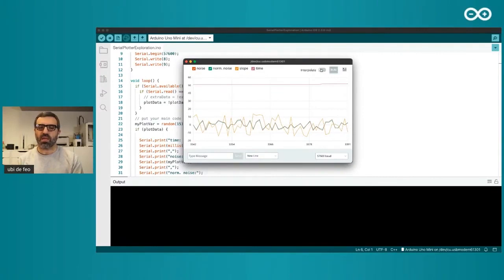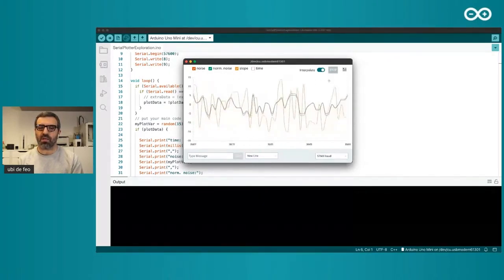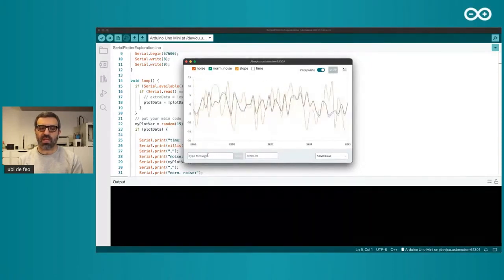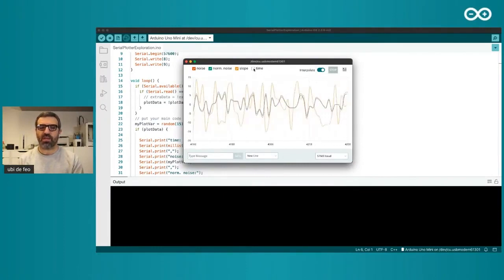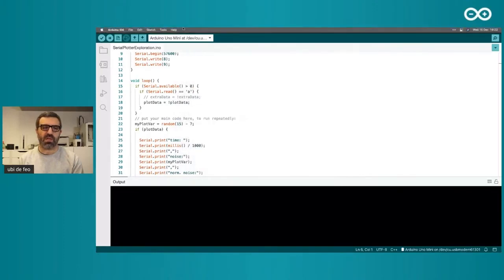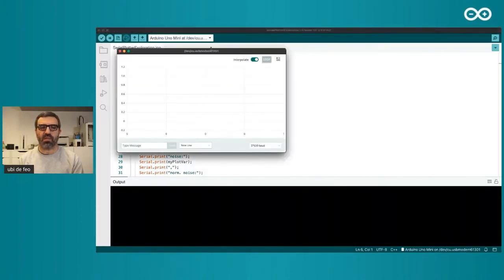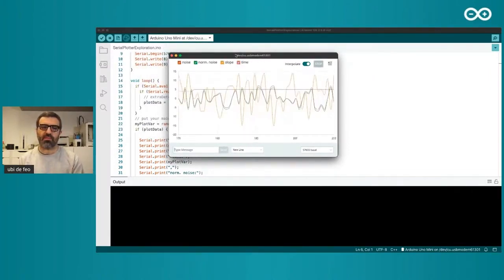I can interpolate the data with a simple interpolation algorithm. If I remove 'time' I can see it better, and I can still hover over the graph. When I click 'Run' it starts running again. I can send a command back to the board to stop sending data, then request it again. When I restart the plotter, the board resets as per normal Arduino behavior, and I can push data again.